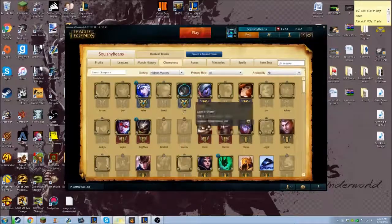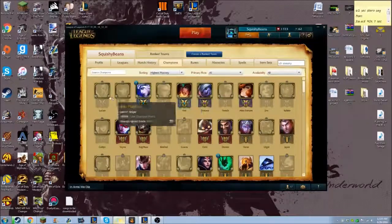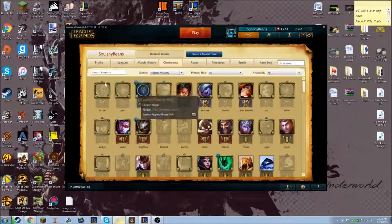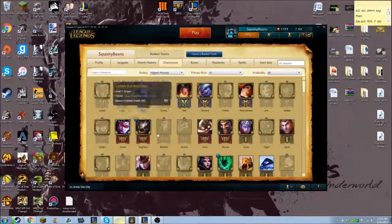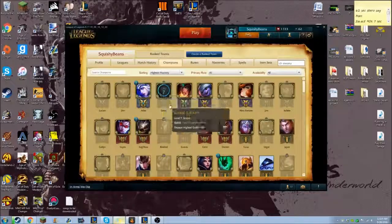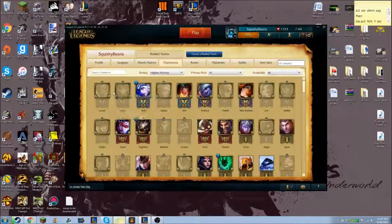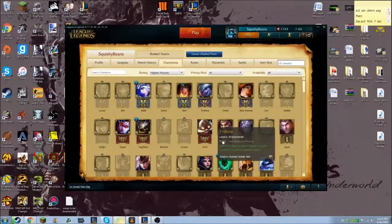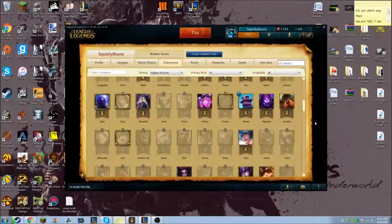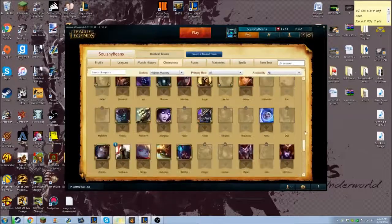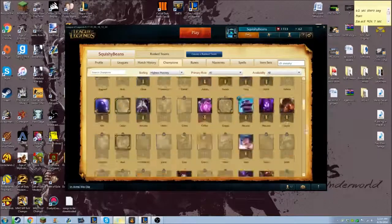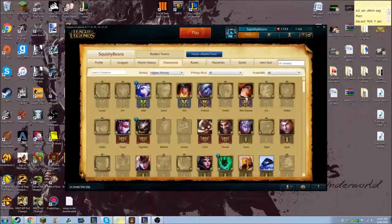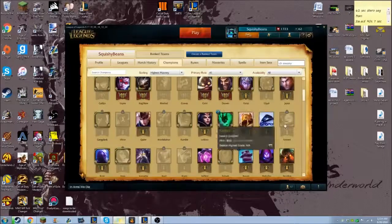So Ezreal and Sivir you'll be able to see, but he has Draven, Jhin, Ashe all level 7. Those are the first three that you're going to see since he has the highest amount of points on them obviously.